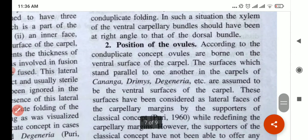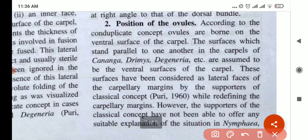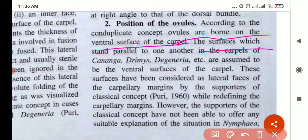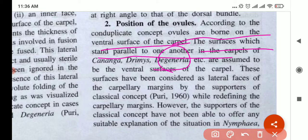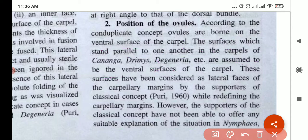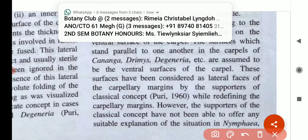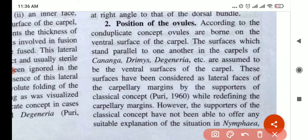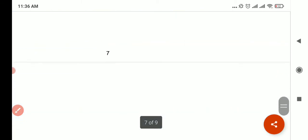Then let's look at the position of the ovule. In this concept, ovules are borne on the ventral surface of the carpel. The surfaces which stand parallel to one another in the degenerate form are assumed to be the ventral surface of the carpel. Just remember that it is at the ventral surface — don't confuse yourself. So the con-duplicate concept is done.